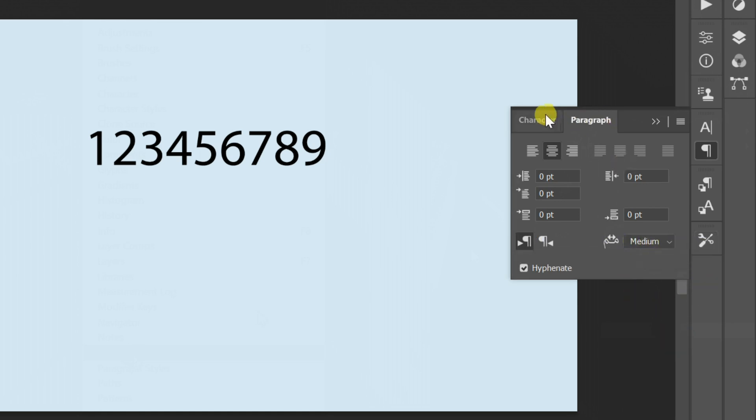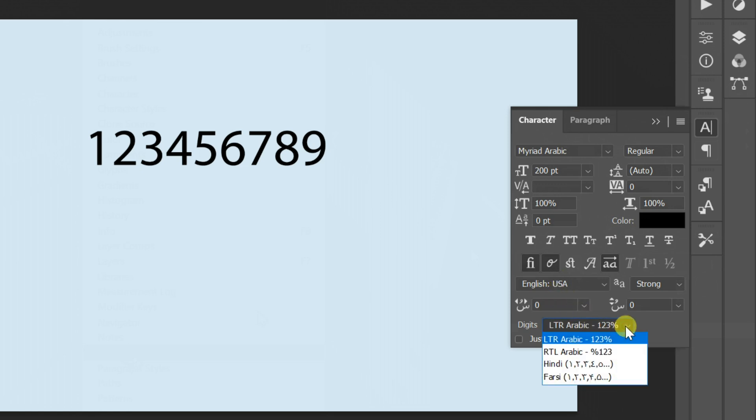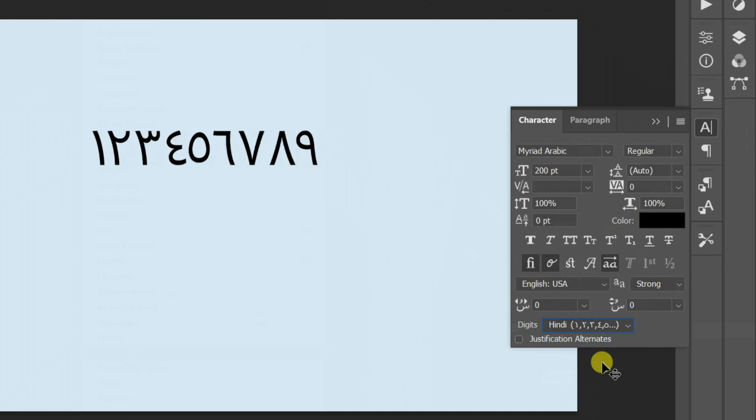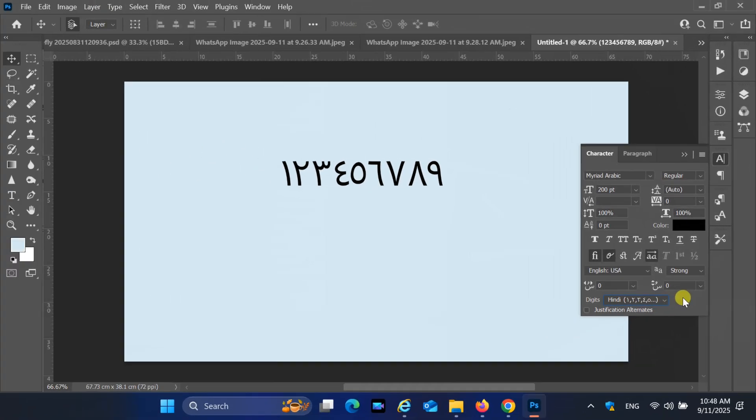Select the character tab. Change the digits to Hindi. And that's it. That is how you type Arabic numerals inside Photoshop CC 2022.